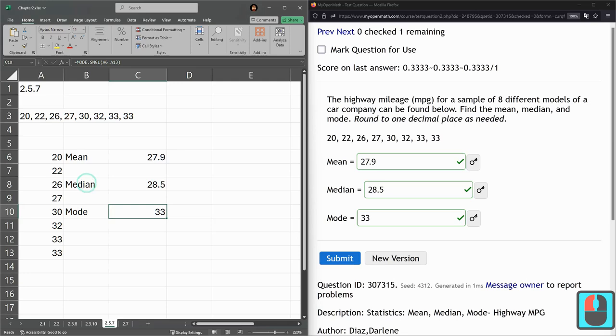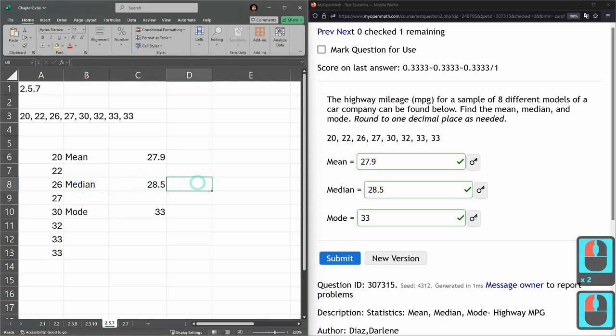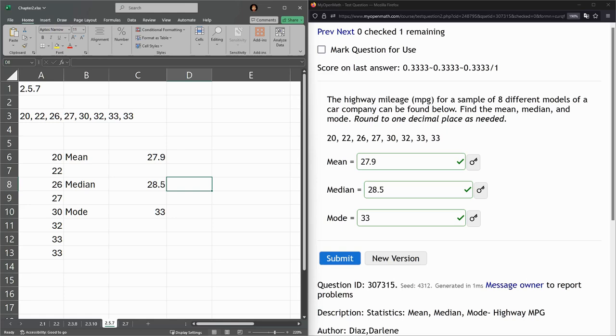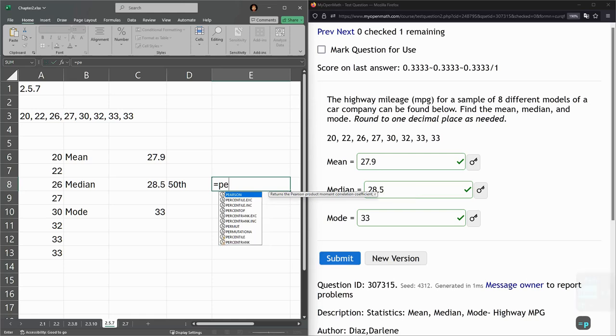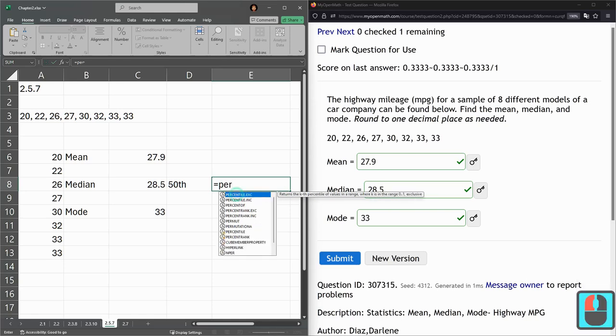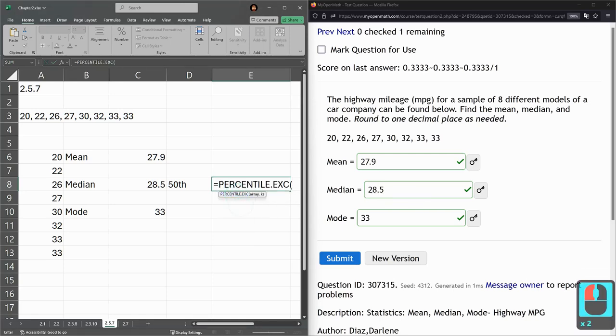We also saw the percentile function that could be used here. Remember the median is the 50th percentile. If I could type 50th. So we're going to percentile excluding EXC.